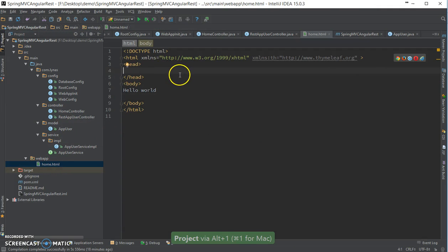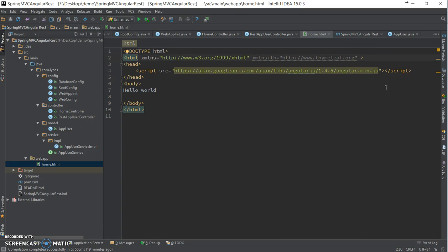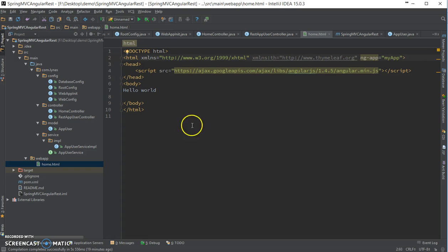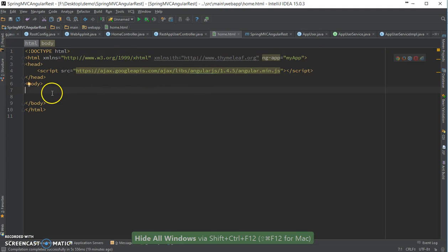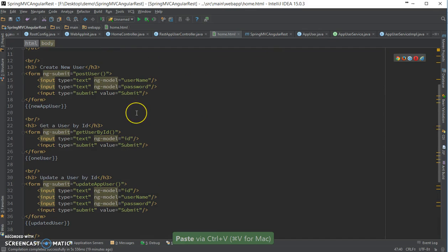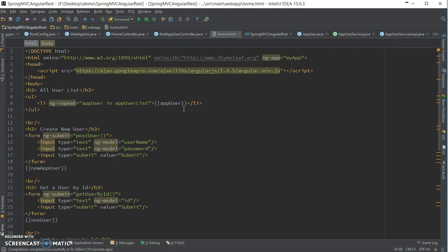First we need to get the Angular library. I'm using the CDN. Like all other Angular apps we need to add ng-app with any name. I'm copying and pasting some code because this is all about Angular code and I don't want to explain how Angular works here — check my other video for how Angular works.